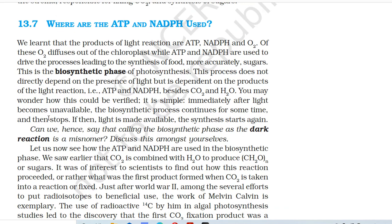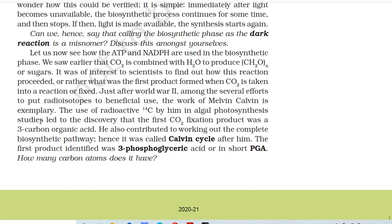13.7 Where are the ATP and NADPH used? The products of the light reaction are ATP, NADPH, and O2. O2 diffuses out of the chloroplast while ATP and NADPH are used to drive the processes leading to the synthesis of sugars — the biosynthetic phase of photosynthesis. This process does not directly depend on the presence of light but is dependent on the products of the light reaction: ATP and NADPH, besides CO2 and H2O. Immediately after light becomes unavailable, the biosynthetic process continues for some time and then stops. If light is then made available, synthesis starts again. Can we hence say that calling the biosynthetic phase the 'dark reaction' is a misnomer? Discuss this amongst yourselves.